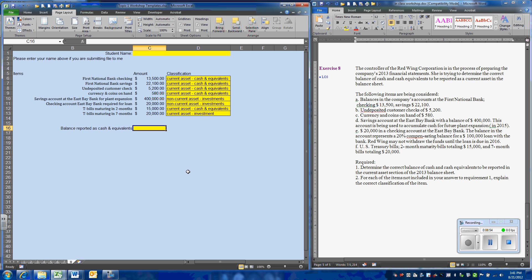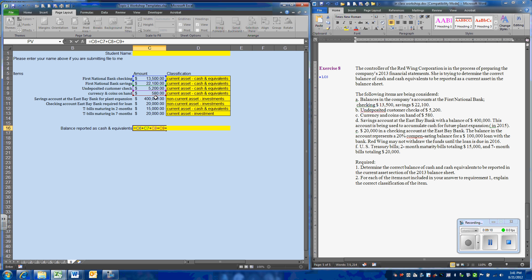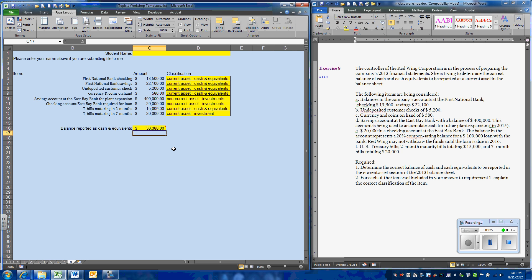So next, we are going to take the total of all of the accounts classified as cash and cash equivalents. We are going to add them all up. So only the cash accounts and cash equivalents are going to be included in our formula. And the amount of cash that will be put on the balance sheet is $56,380.